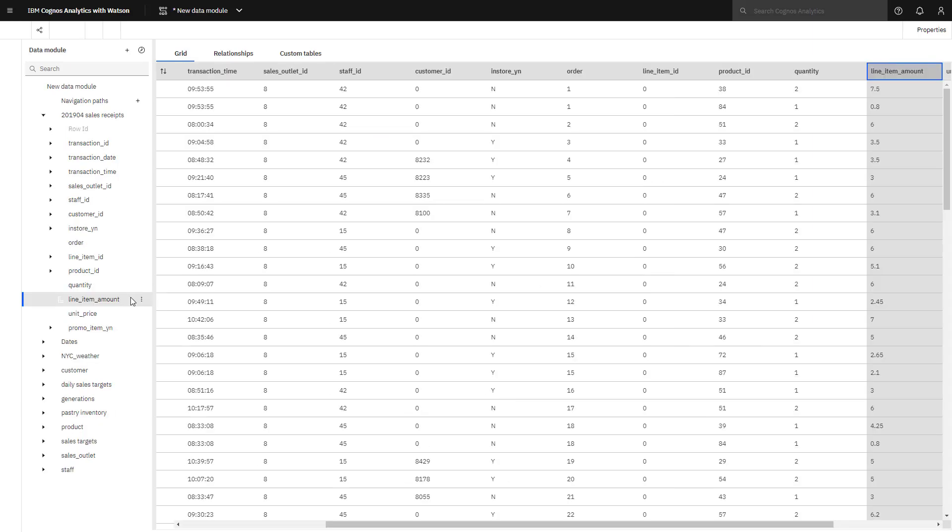Formats can be applied in the data module for consistent use in dashboards and reports. Doing it once in the data module saves you from repeating the action every time a column is used. For example, the currency format can be applied to line item amount, so it always shows the dollar sign and has two decimal places.